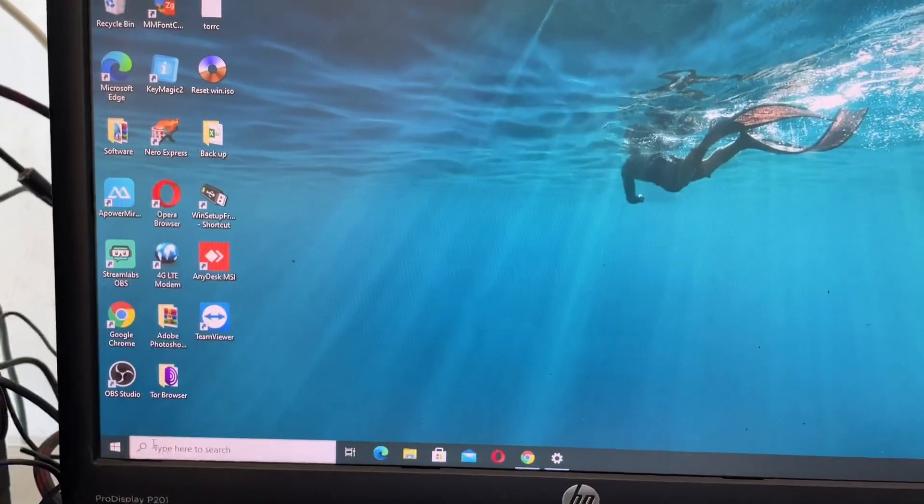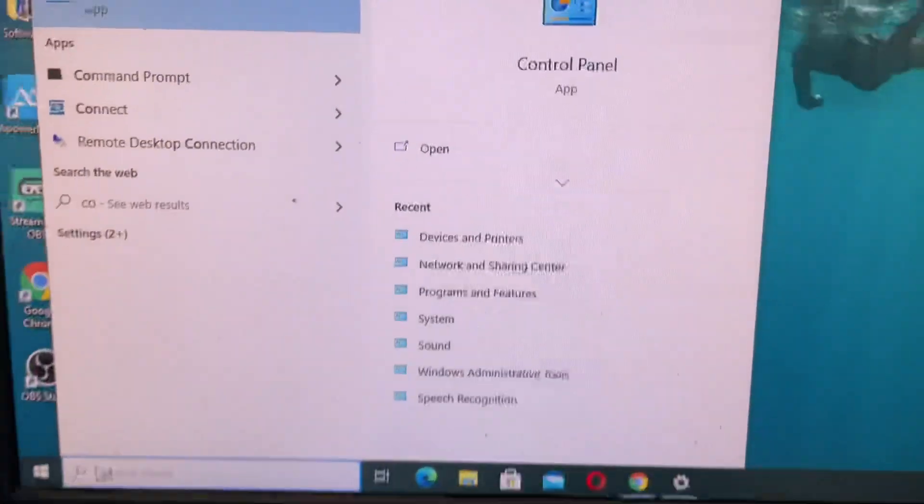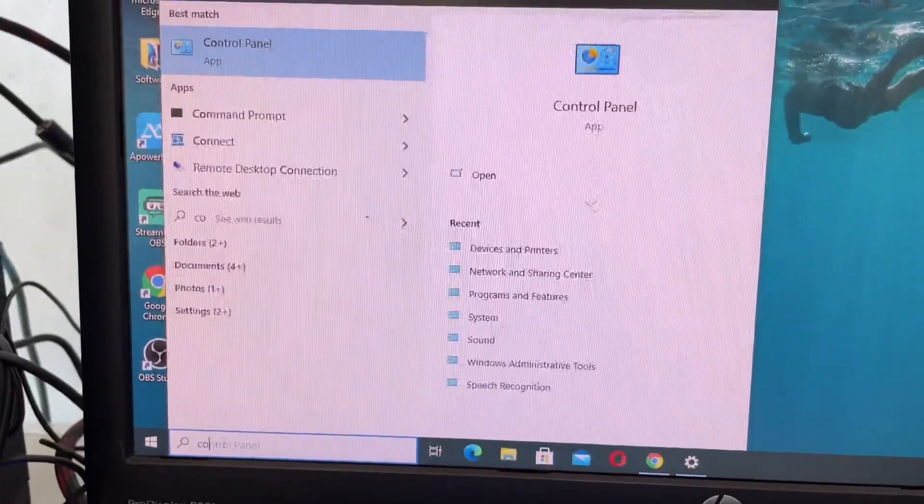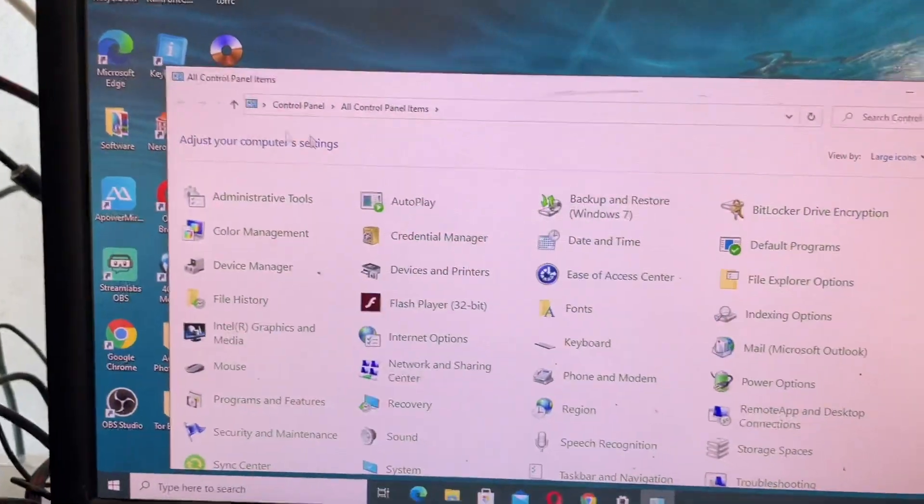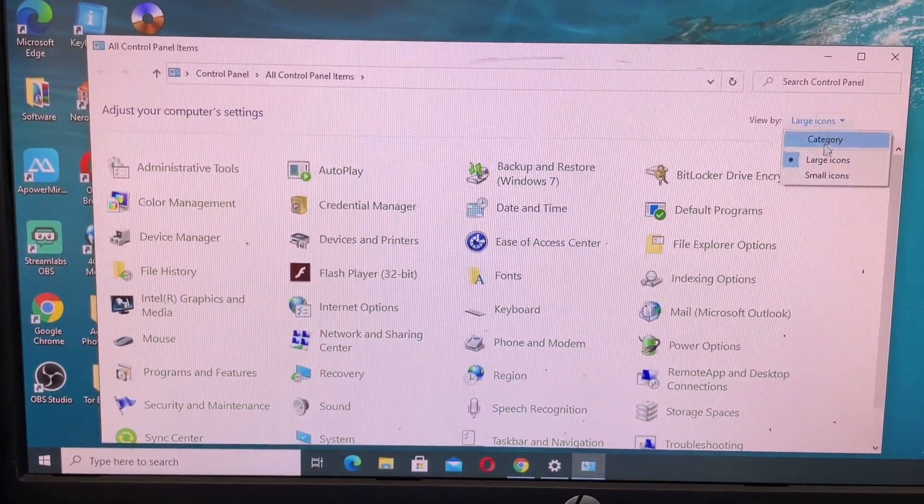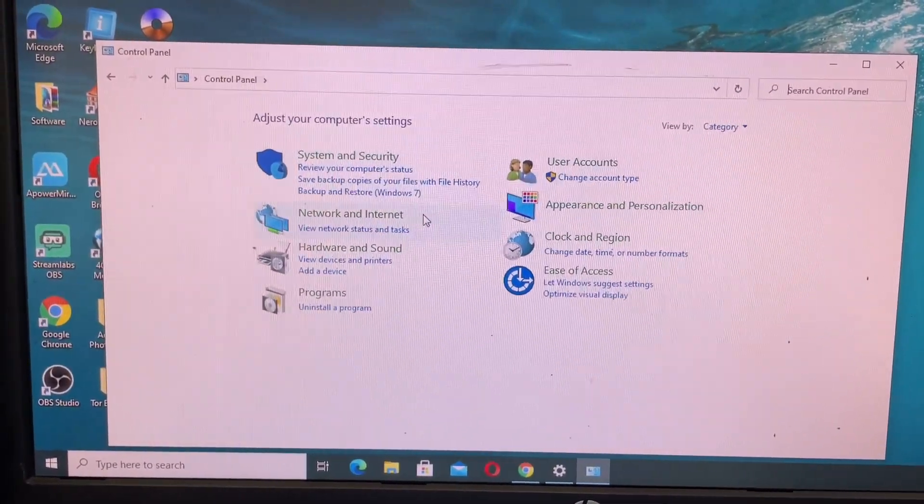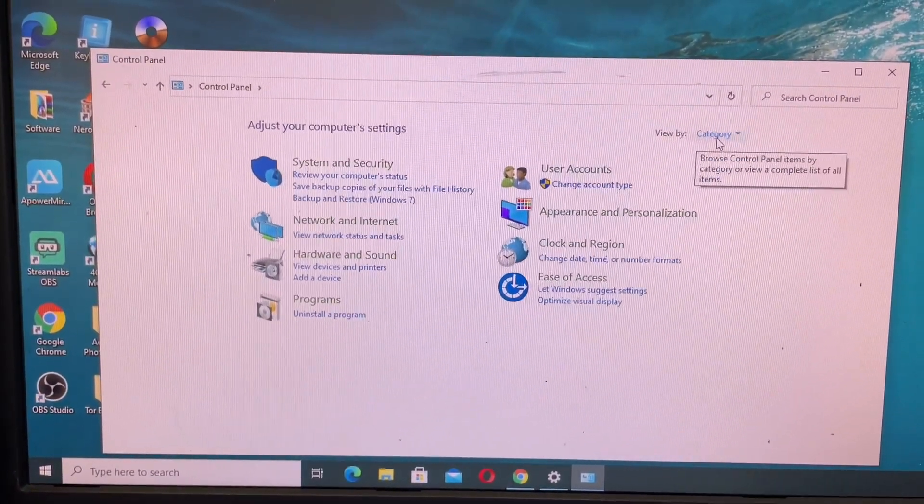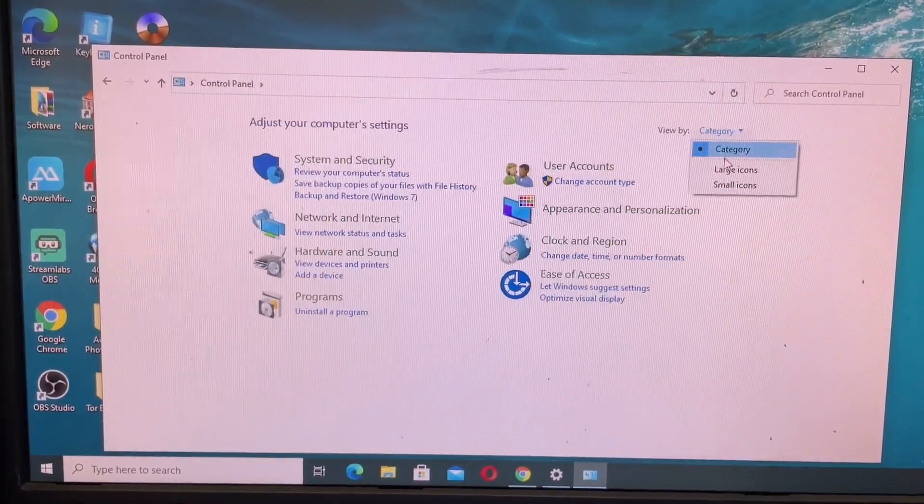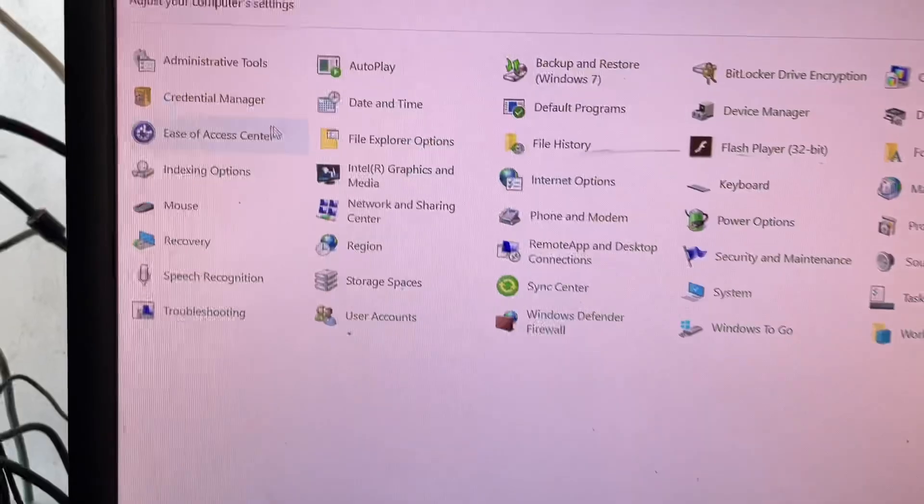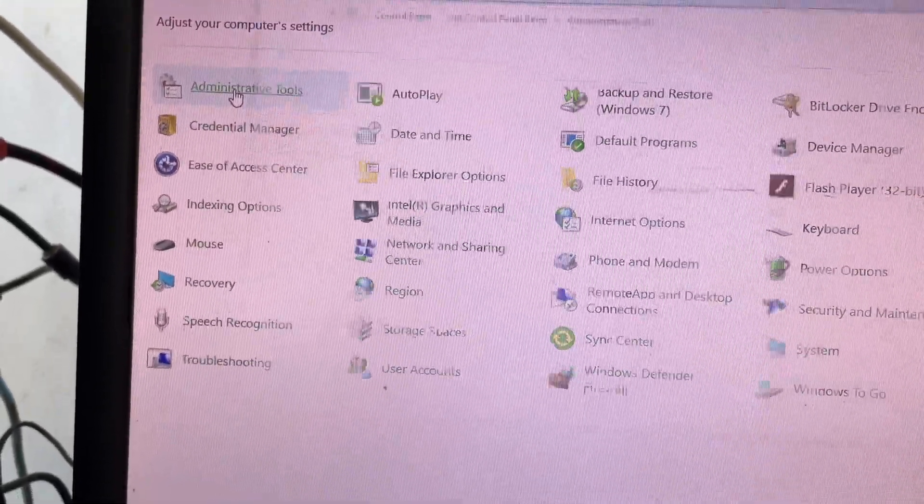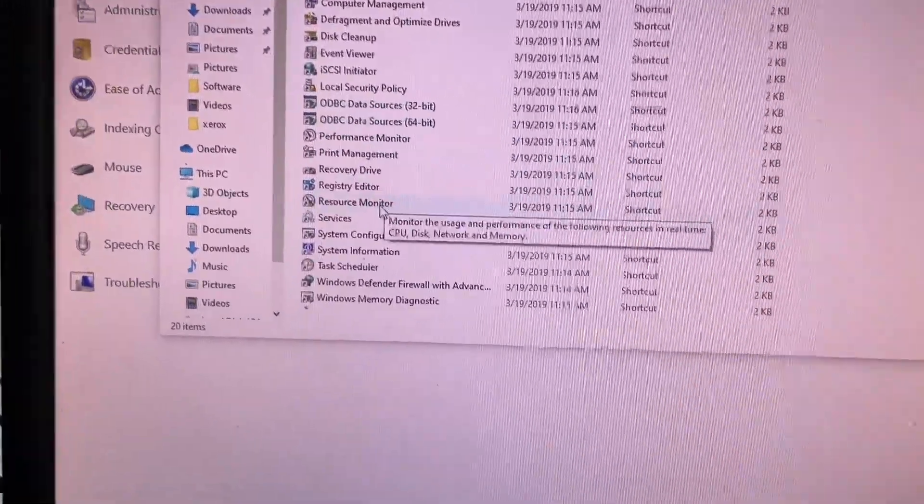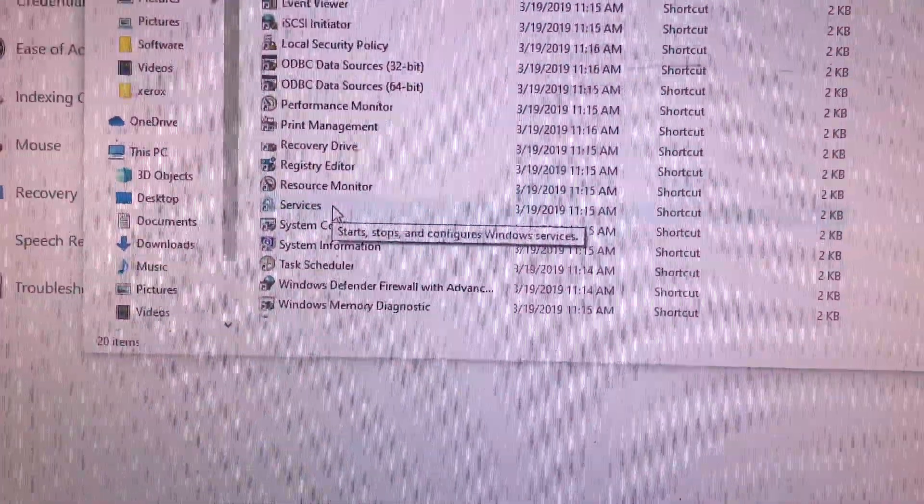Type Control Panel and then click. If you don't see this category, click the top right and use category, then show small icons. Then click Administrative Tools and find the subject.